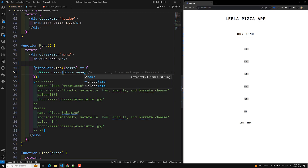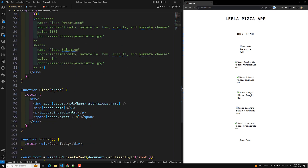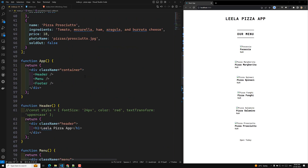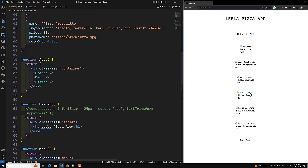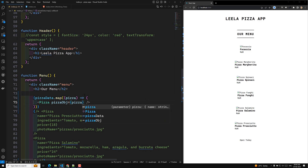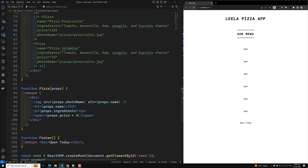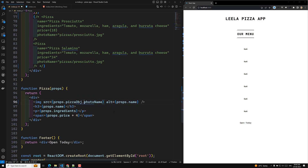Instead of sending all object properties one by one, I'll show another approach. Since each element is a single object, we can send the entire pizza object as a prop — pizzaObject equals pizza. Then inside the Pizza component we use props dot pizzaObject dot [property name] to access the values. Let's look at the output.